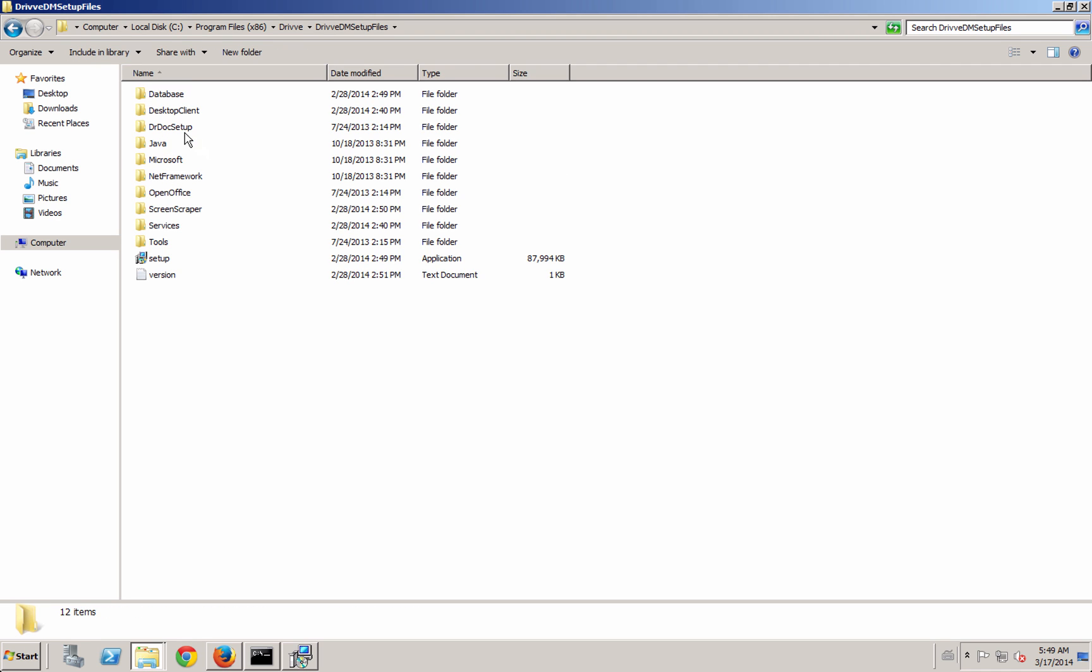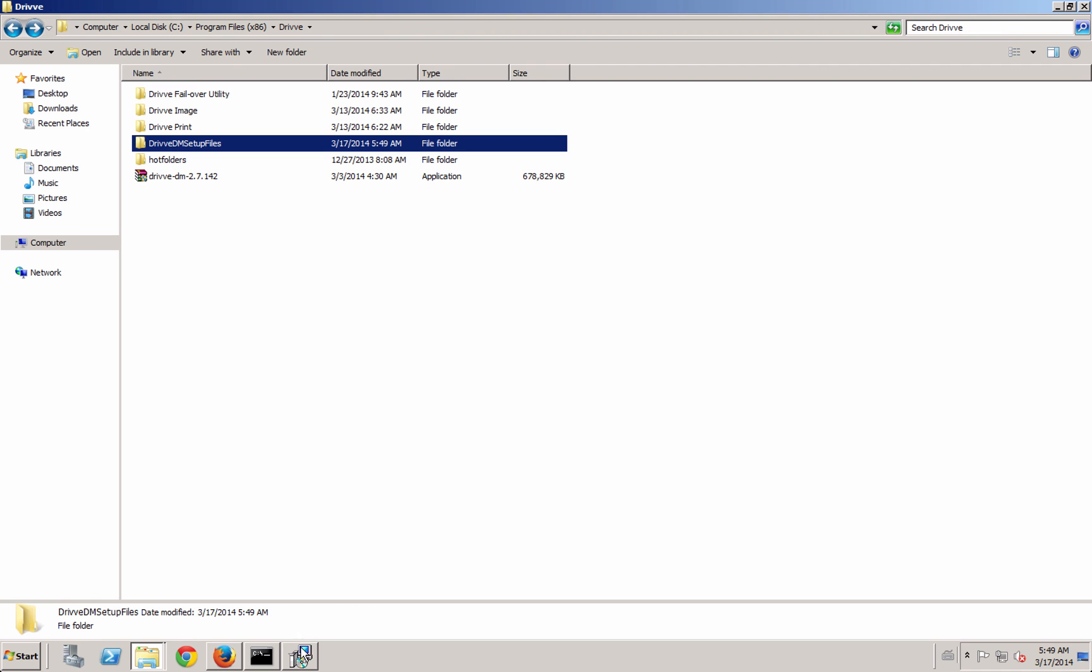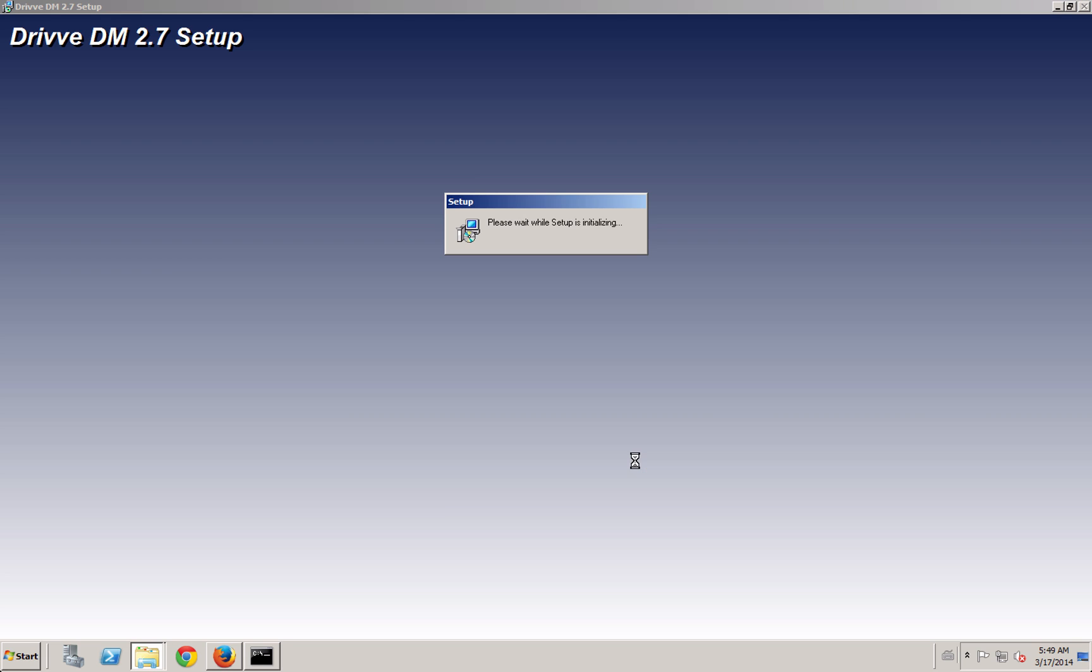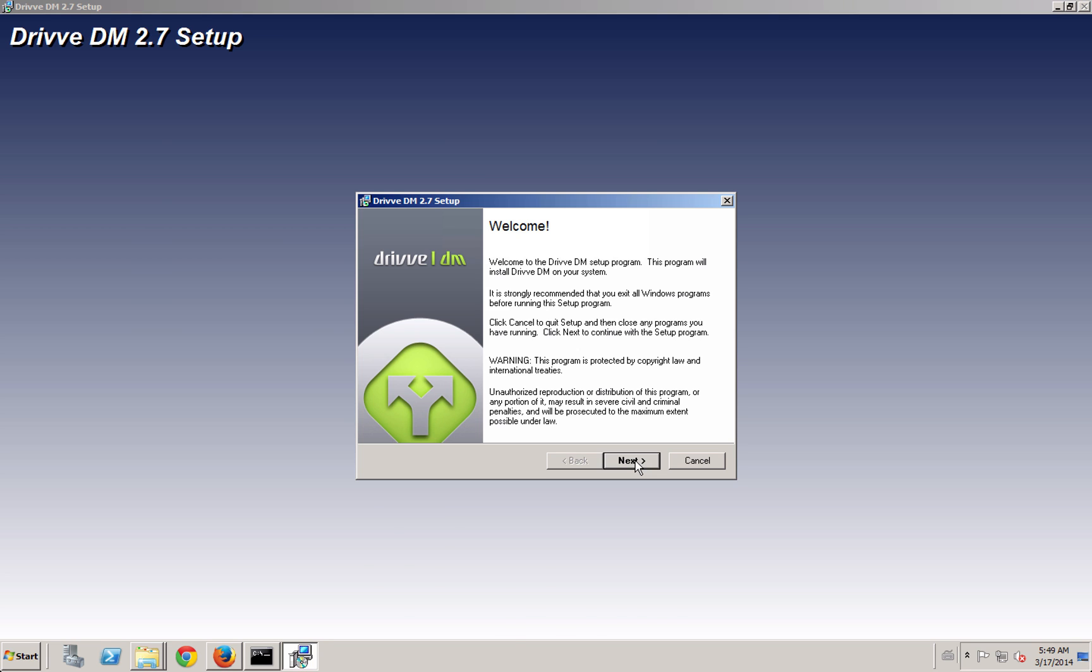The Java framework, all that kind of stuff, and that's going to stay there after the install. There are a few tools in there that you can use afterwards that are optional, so you want to keep that folder as long as you have Drive DM running.